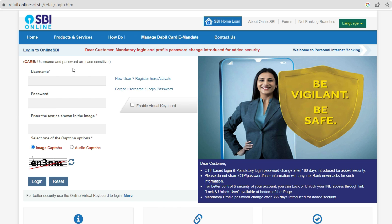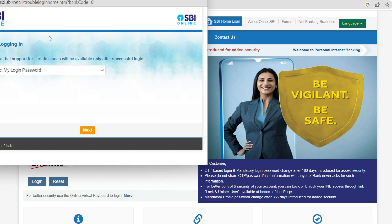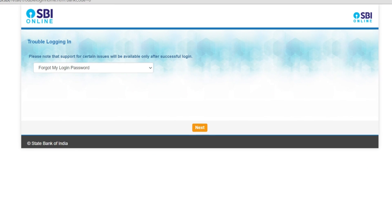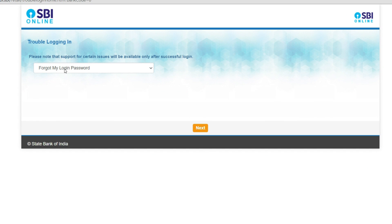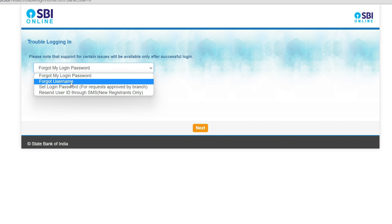On the login page, click on 'Forgot username or login password.' A new window will pop up. Note that support for certain issues is available only after successful login. Then click on 'Forgot my login password.'